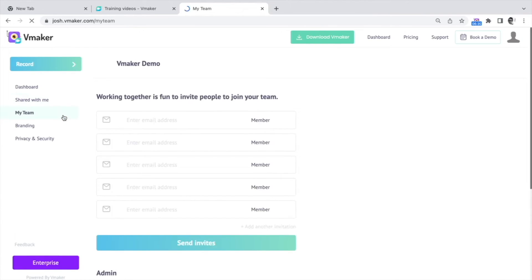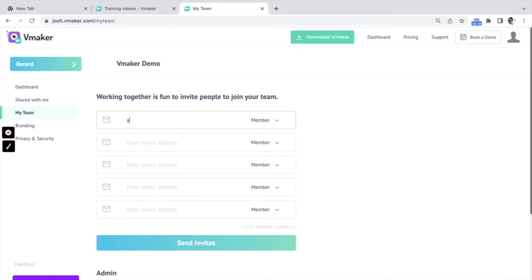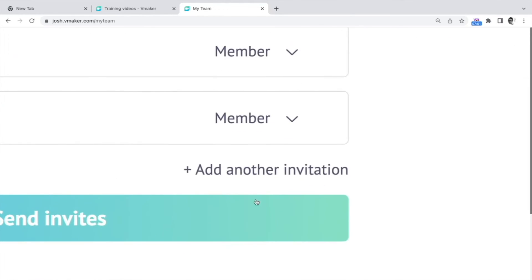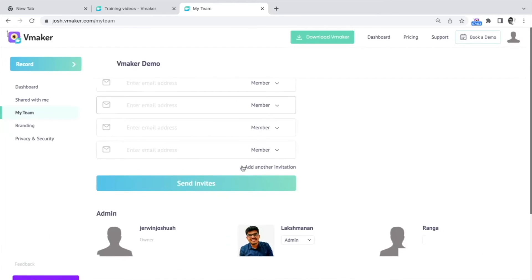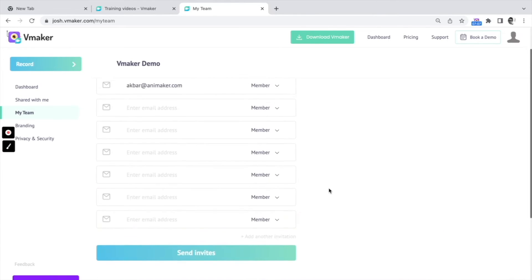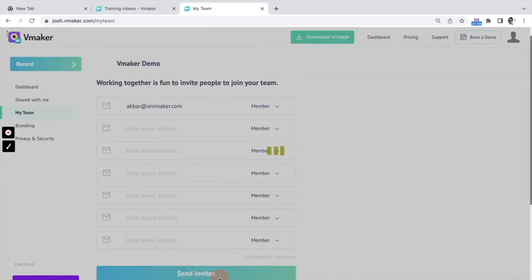Let's move on to the my team section. Here you can invite team members to your workspace as admins or members. Just enter their email address, select the role you wish to assign to them, and click on send invites. There are no limitations to the number of members you can invite to your workspace. If you wish to add more than five members, click on add another invitation. You can add as many invitations as you want, and the final step is to send invites.